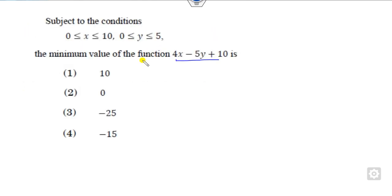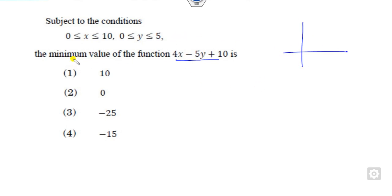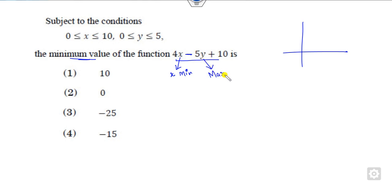Now, how can you solve these problems? One way is to draw the graph of the constraints. Otherwise, you can look at the function directly and reason when it will be minimum. When x is at its minimum and since there is a negative sign, y will be at its maximum — that's the only way to get the minimum value of this function.